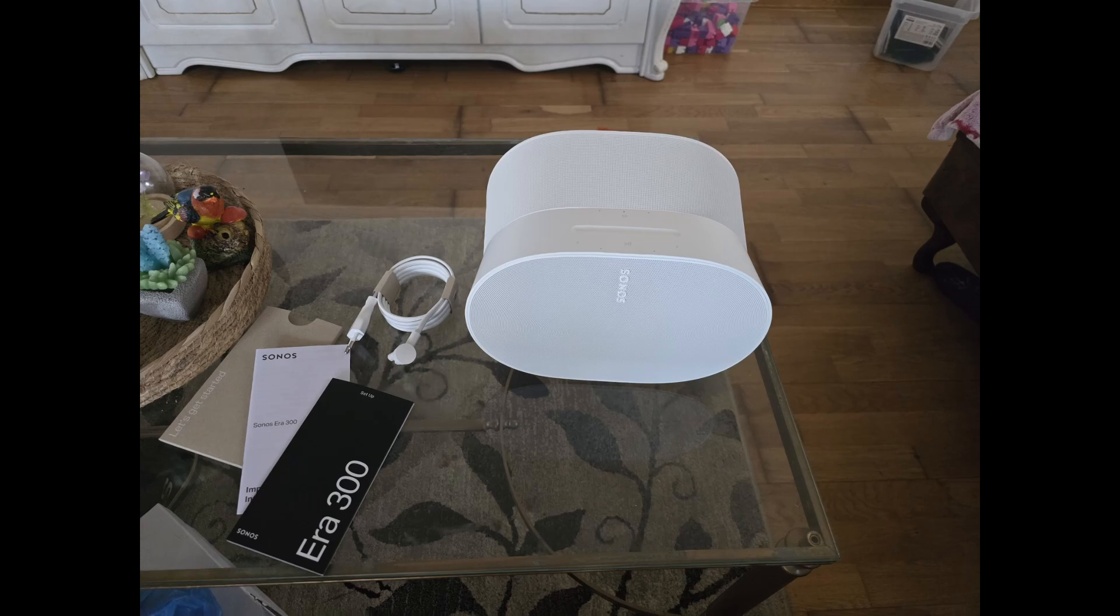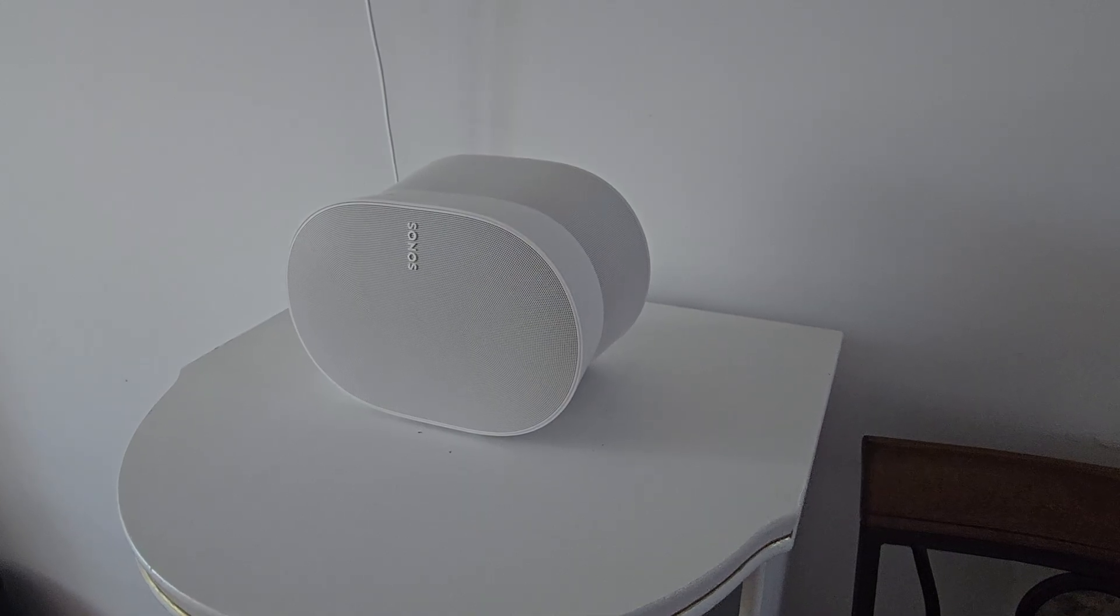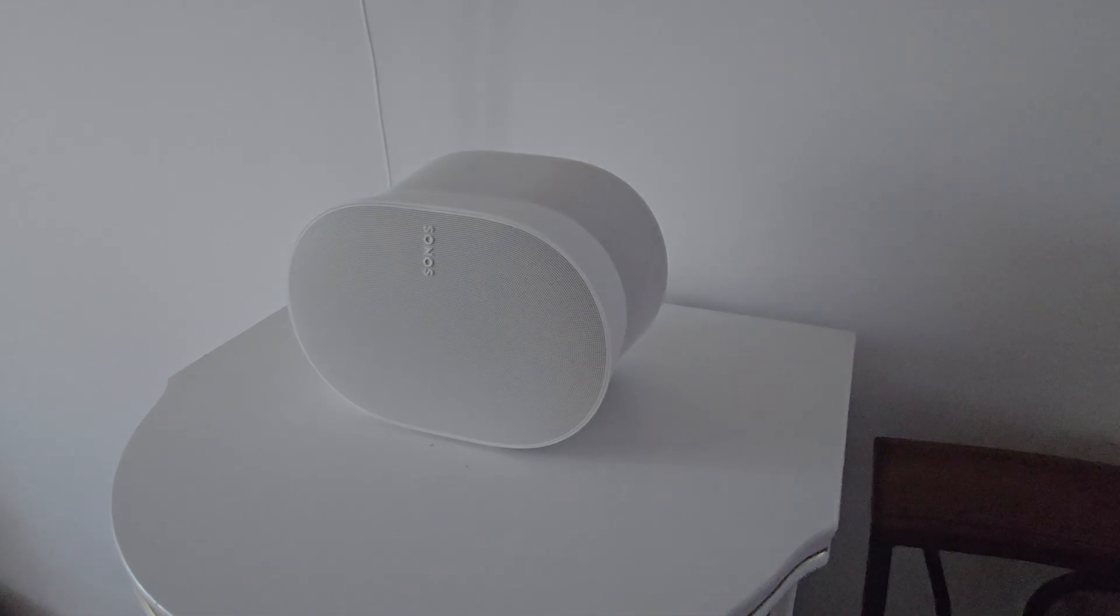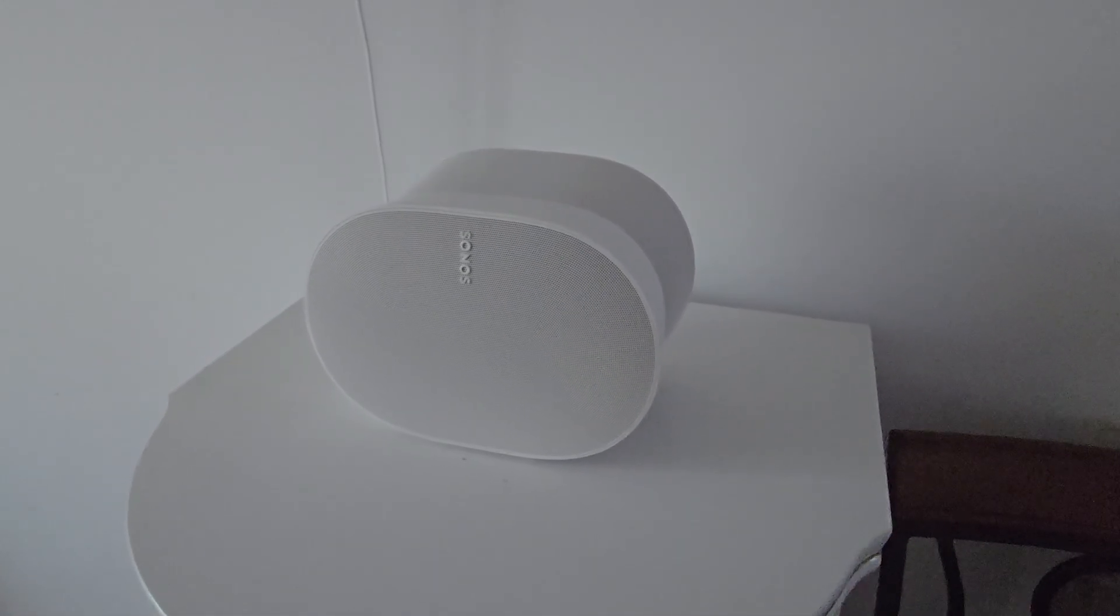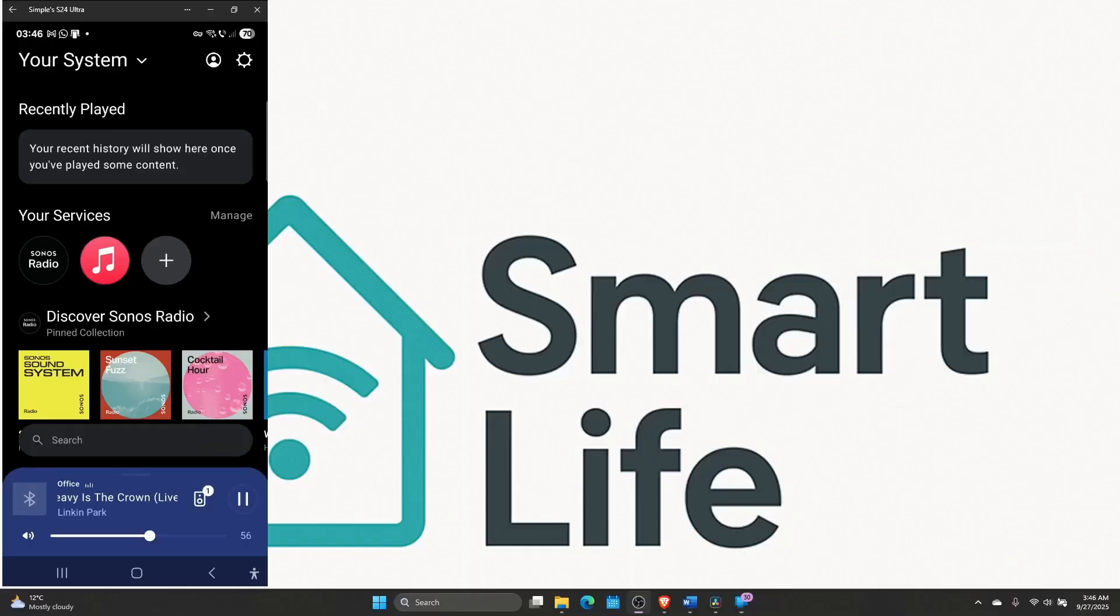This little speaker is built for spatial audio. It fires forward, sideways and up to create a 3D sound around you. You'll get Wi-Fi, Bluetooth, true play room tuning and optional USB-C line-in adapter. So with all that said, let's set it up.